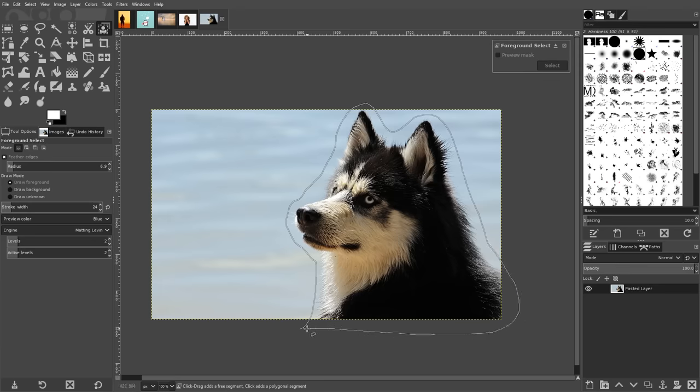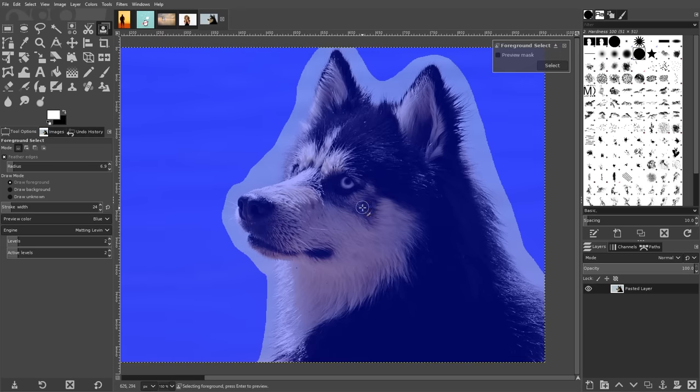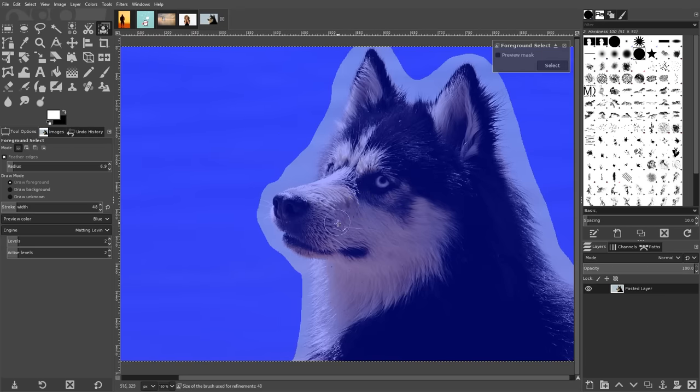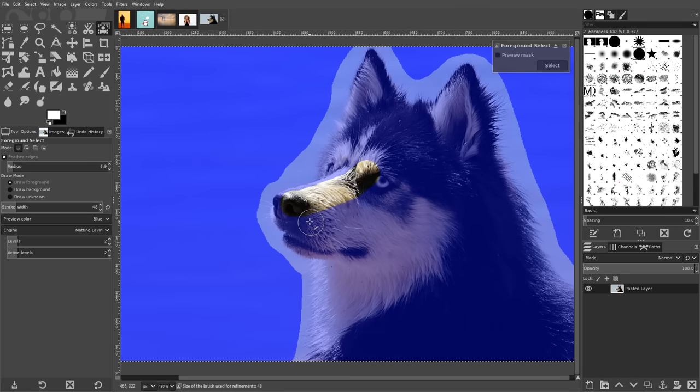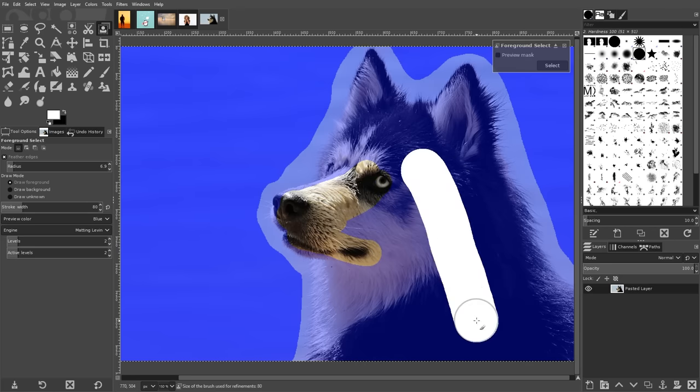Bring the line back to the starting point and then press enter on your keyboard. This will create a dark blue area over your background and a light blue area over your foreground. What you can do now is manually brush in the areas of your subject, making sure not to get too close to the boundaries. You can increase and decrease the size of your brush by using your left and right bracket keys on your keyboard.